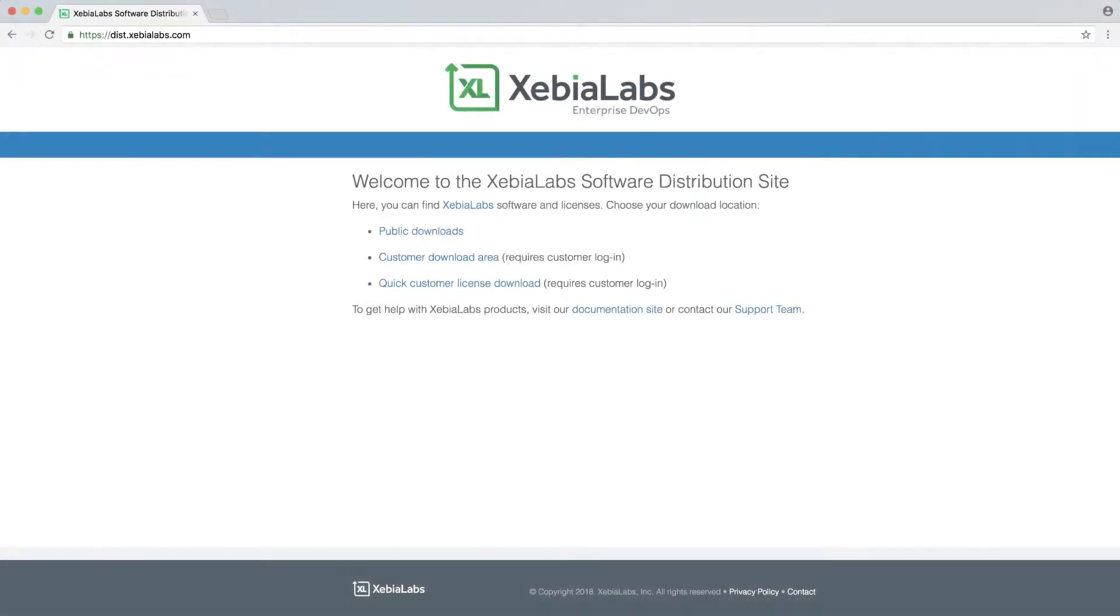If you have the Enterprise Edition of XL Deploy, you can log in at dist.zebialabs.com and download the XL Deploy zip file and your license.